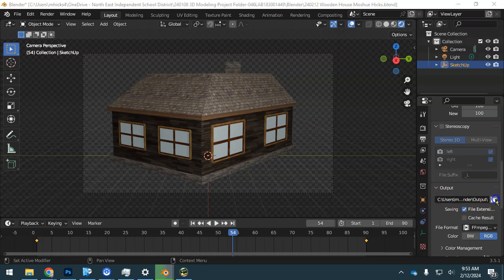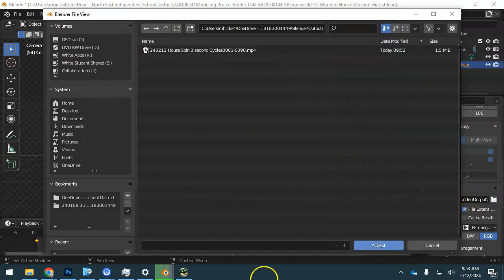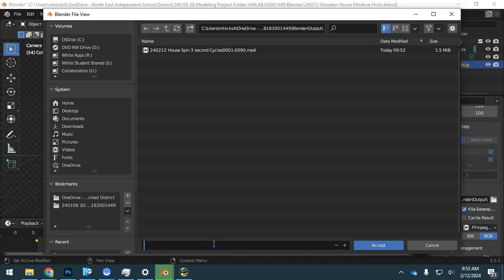This is where we're going to name the file that will be created. So put the date, 2402.12 for today, and this is a house spin. I like to put how many seconds—if this is the longer 10 second version, this is a 3 second version, just one simple spin.